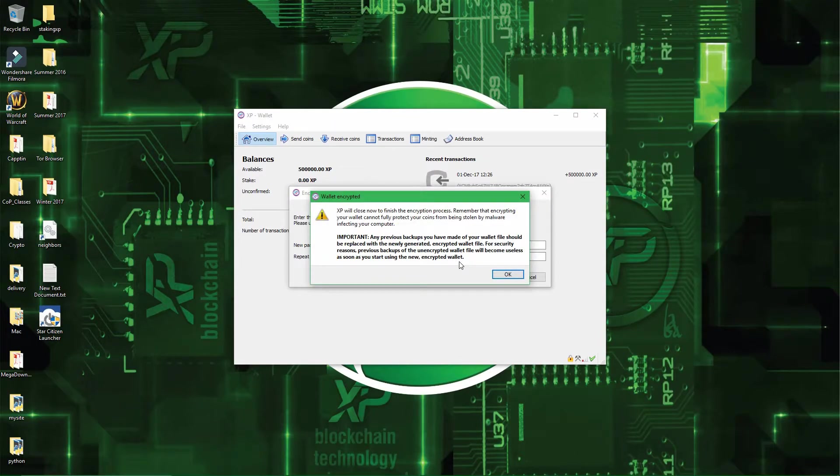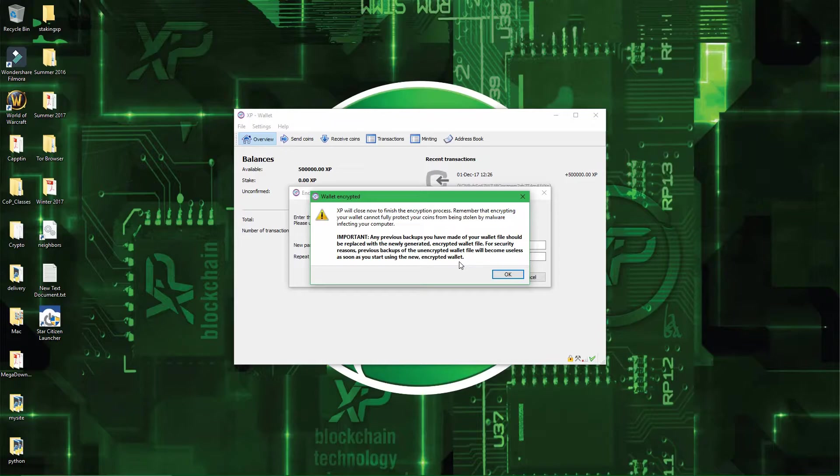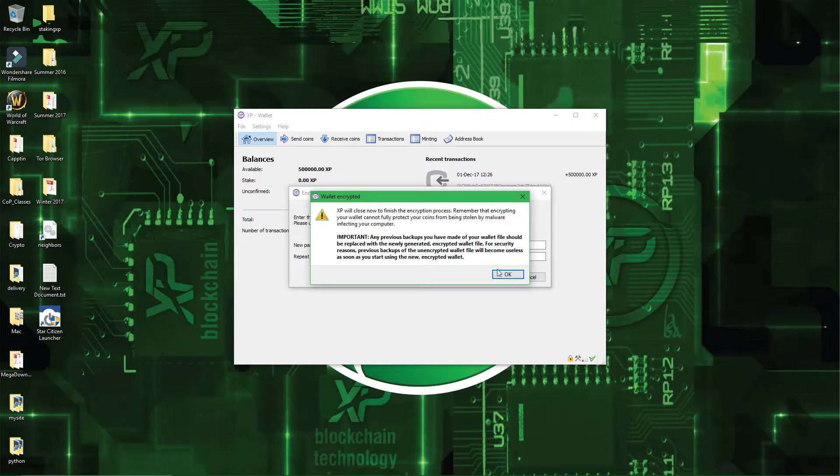Alright, and now it says that the wallet is encrypted, and that you should delete all the previous backups, because now that you have a secured backup, you should use only a secured backup and not the non-encrypted backup, and also, it's not because you encrypt your wallet that is safe from malware and other types of viruses.